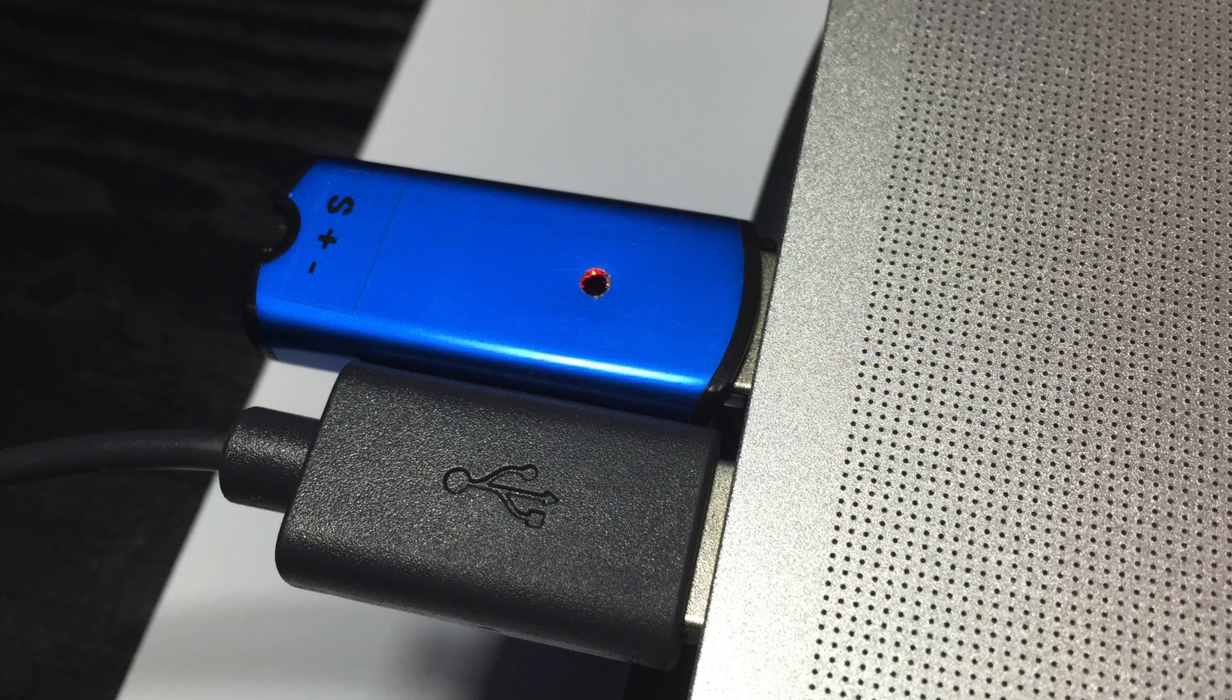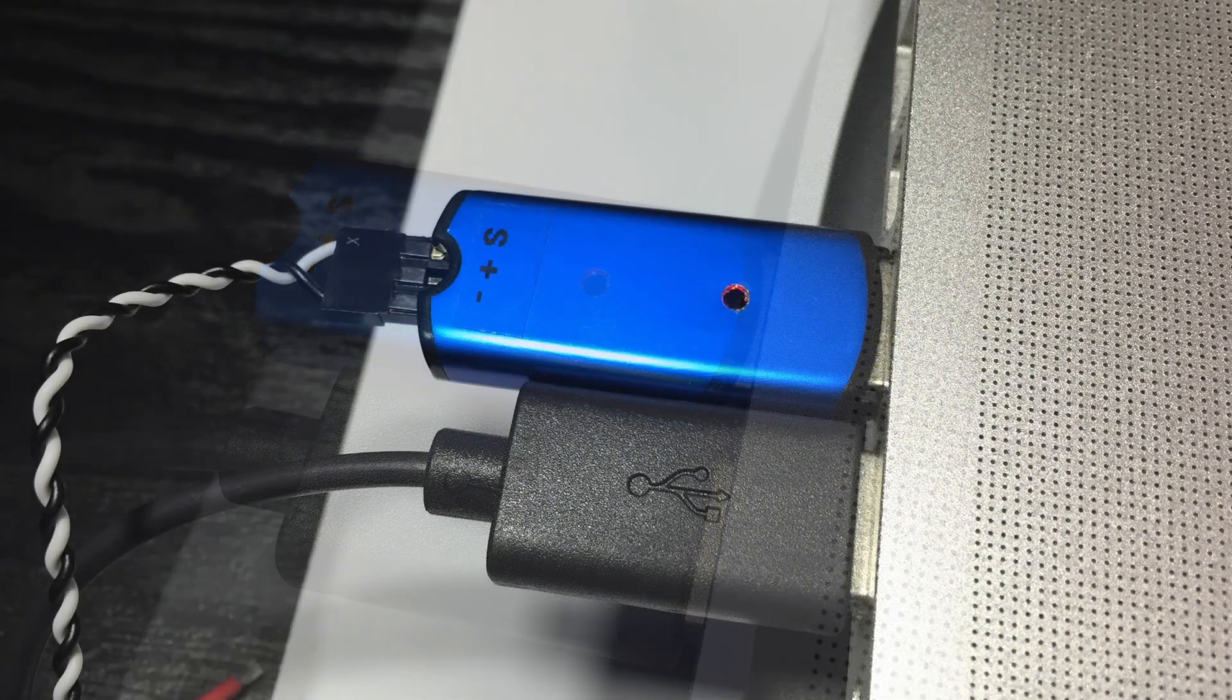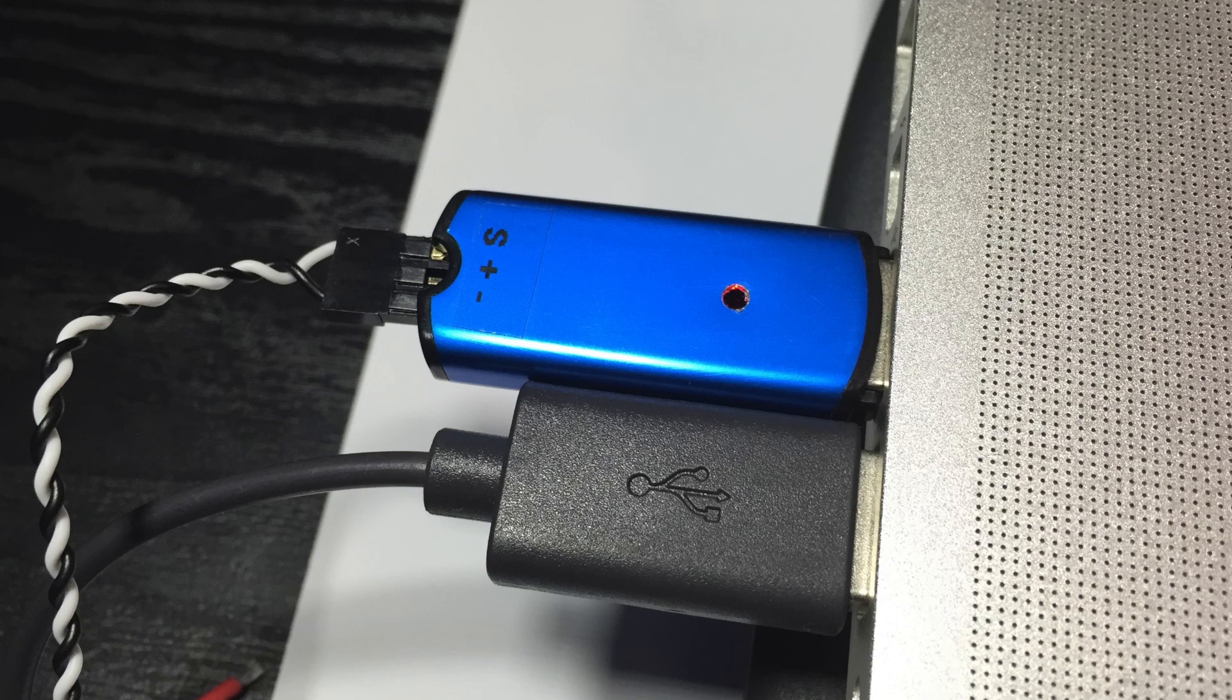So plug that in and once you've actually plugged that in you'll get your servo lead. Make sure you get the orientation from the servo lead that comes out of the ESC correct and plug that into the USB programmer.